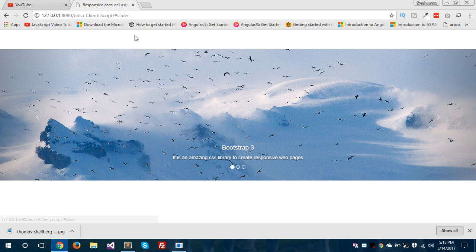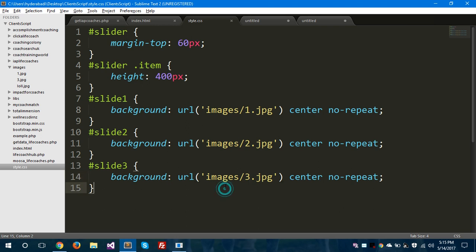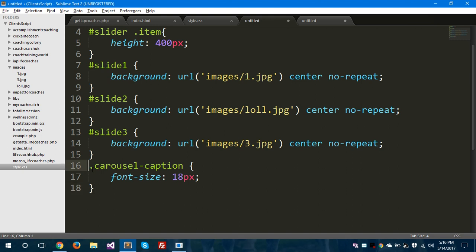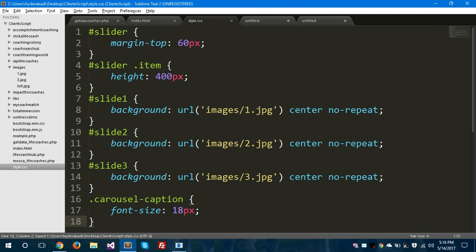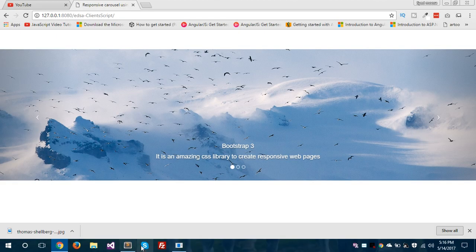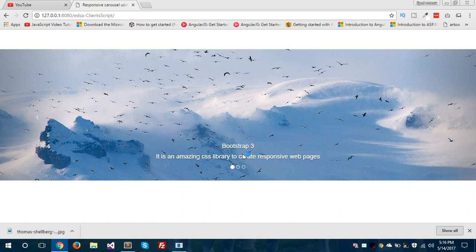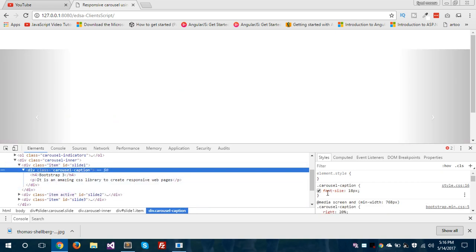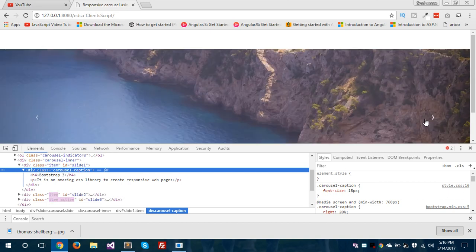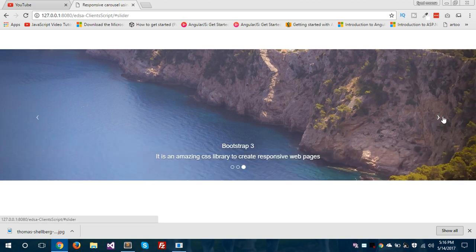Let's inspect in the browser itself to check if our changes are implementing or not. We will check this button. Yeah, it is working — the font size is 18 pixels for this carousel-caption. Our carousel is working fine. We need to remove this slider from the URL and refresh it again. You can see here this is the item and yeah it is working.